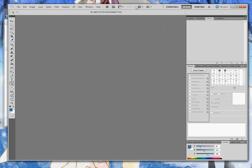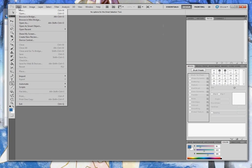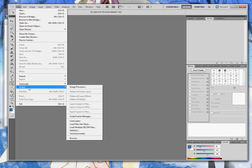When you reopen Photoshop and choose File and Scripts, you'll see the newly added script in the list. This one is called Line Creator.